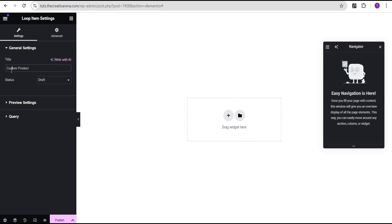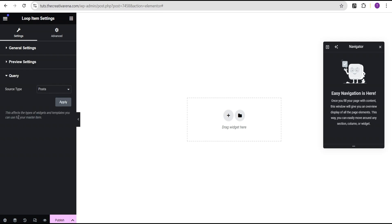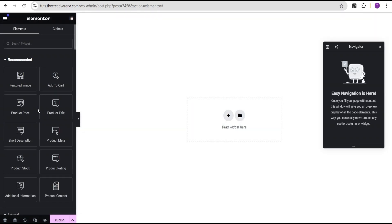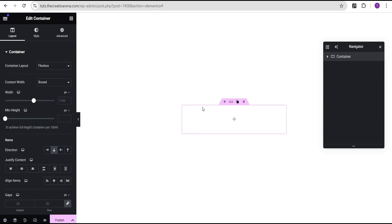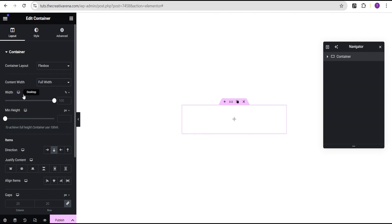We won't be using the sample — we're going to close this and create ours from scratch. Let's come over to the settings and title our loop. We're going to call this 'custom product'. Then we're going to come over to the query and change the source type from post to product, and click Apply. Now we have our recommended widgets related to products. We'll click on the flexbox container and select the structure, setting the content to full width and the width to 250 pixels.